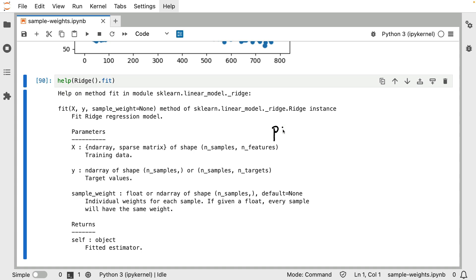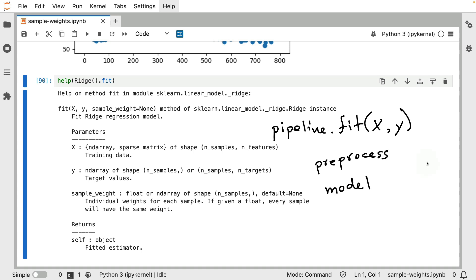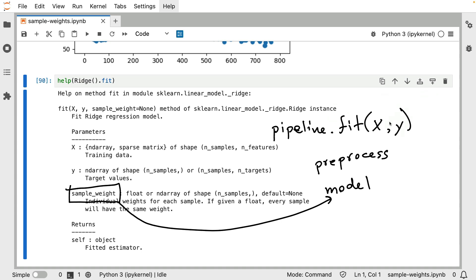After all, when you have a pipeline with multiple steps, and when you call dot fit on that pipeline, then typically you only pass an x and y coordinate. You might wonder, well, if this pipeline has two steps, let's say a preprocessing technique and then a model, then it will be nice if we have some sort of way to give these sample weights, but to only have them apply to the model and not to the preprocessing technique. This is a somewhat recent feature, but scikit-learn does support this via this metadata routing feature. I'm going to give a very quick demo of that right now.